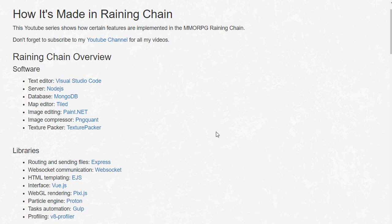Hey I'm Arcee and I just want to announce that I'm starting a new YouTube series called How It's Made in Raining Chain.